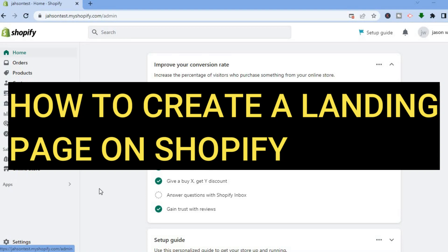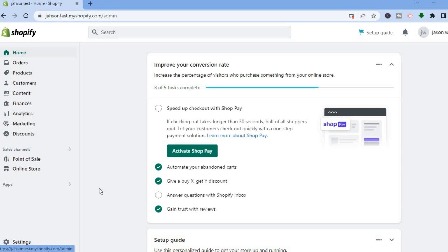Hello everyone. In this tutorial I'll be showing you how to create a landing page on Shopify. This landing page will look different from the regular product pages on your Shopify theme.